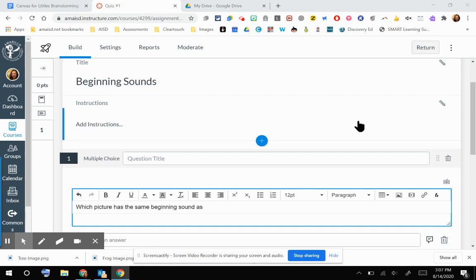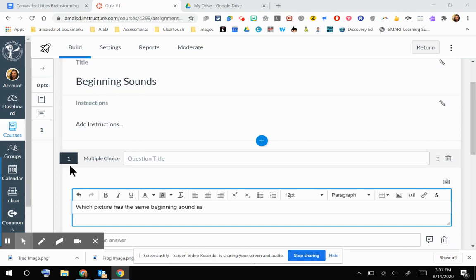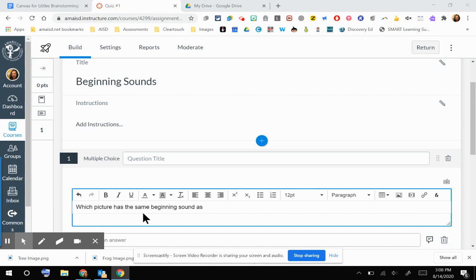I am in the new quiz engine. You can see that I have titled my quiz Beginning Sounds, and I have started question number one, which is a multiple choice question. I have started that question stem by saying, which picture has the same beginning sound as, and I would like to put an image of a bat right there after the word as.